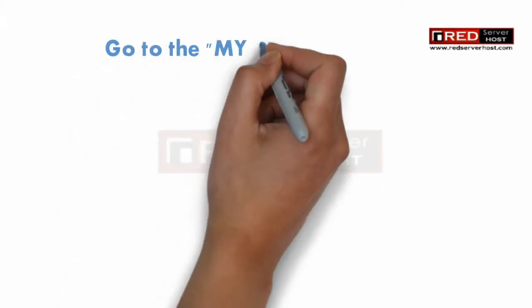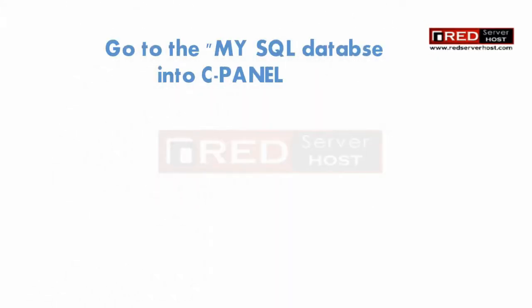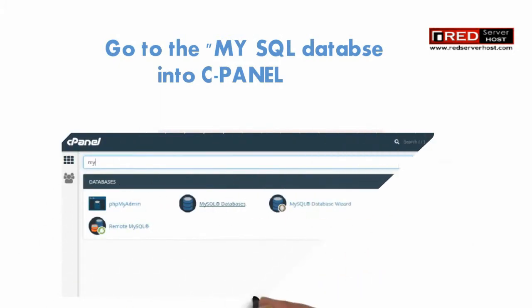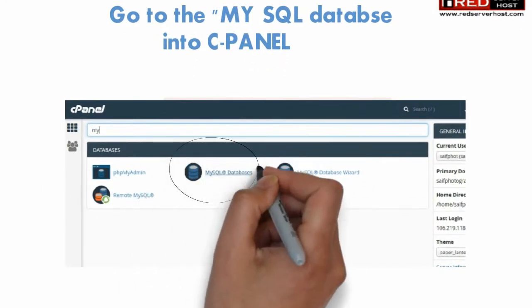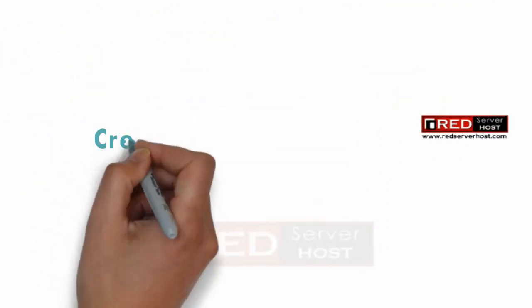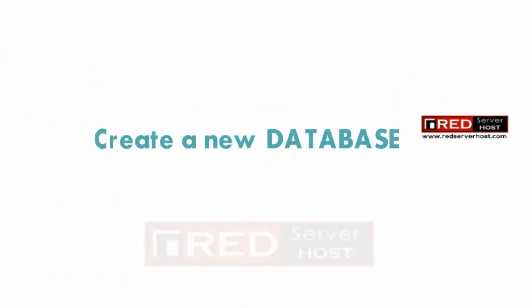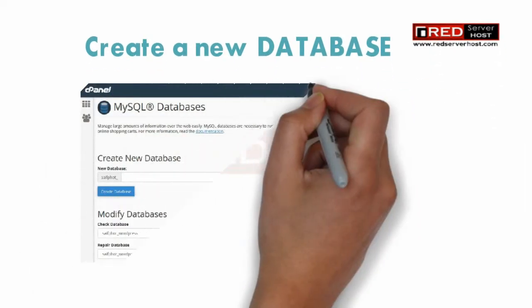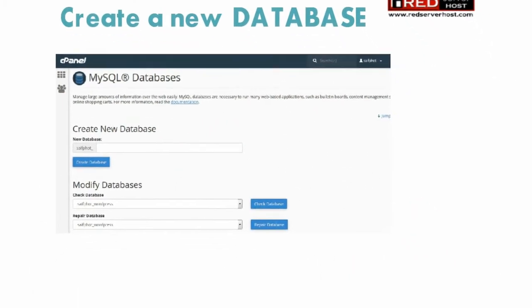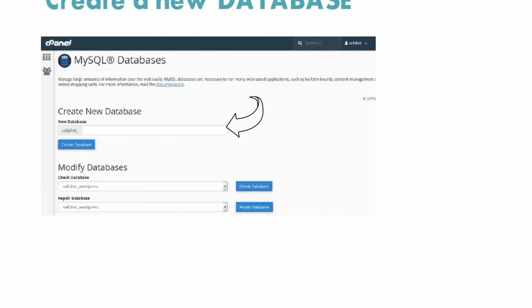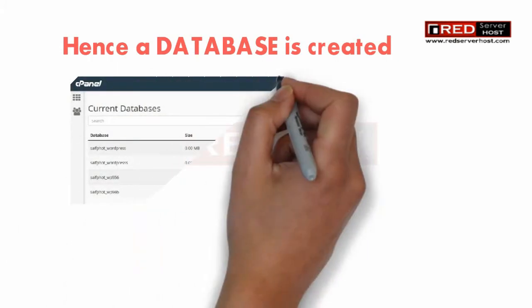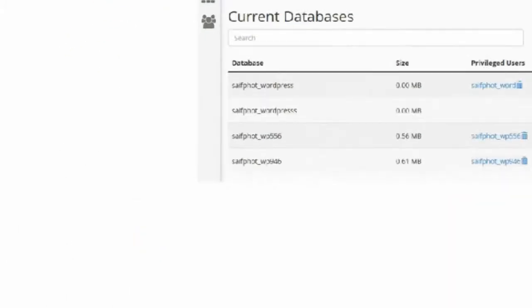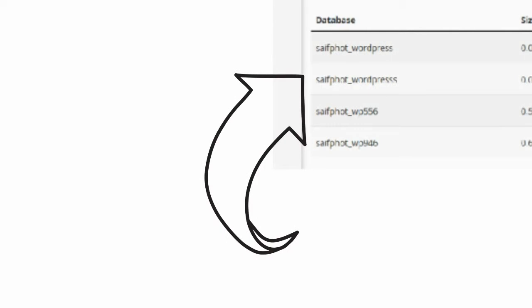Now the second part of the tutorial covers how to install the MySQL database. Go to MySQL Database and create a new database which will be required for WordPress installation. Once the database is created, you can see it in the current databases.